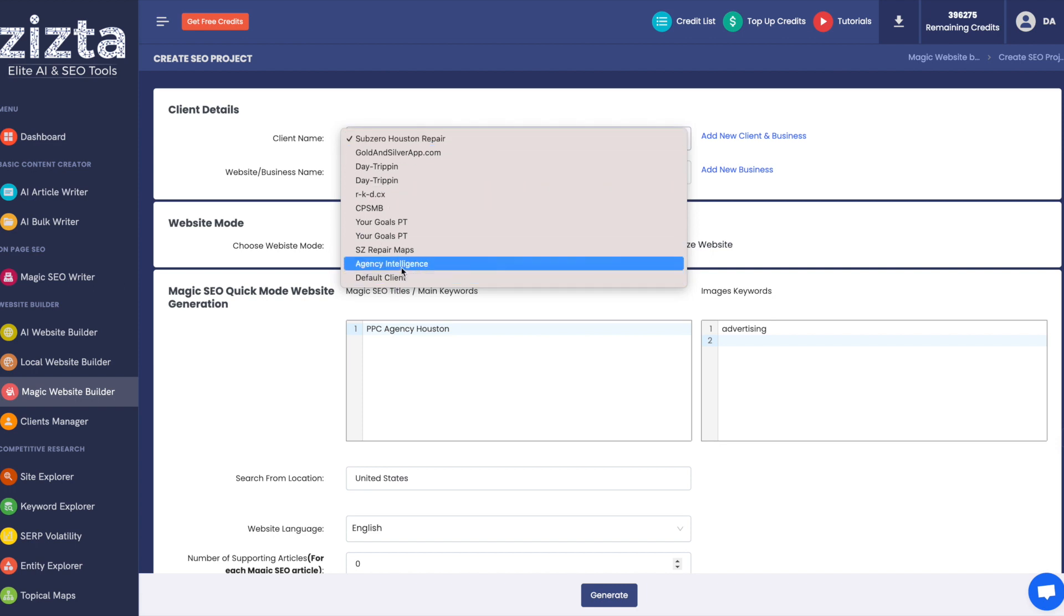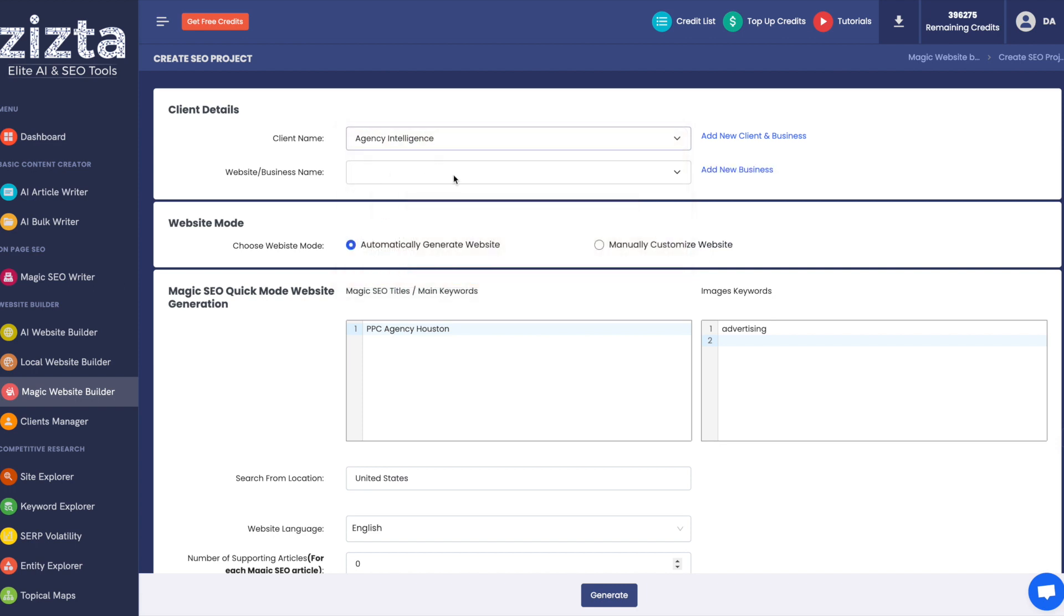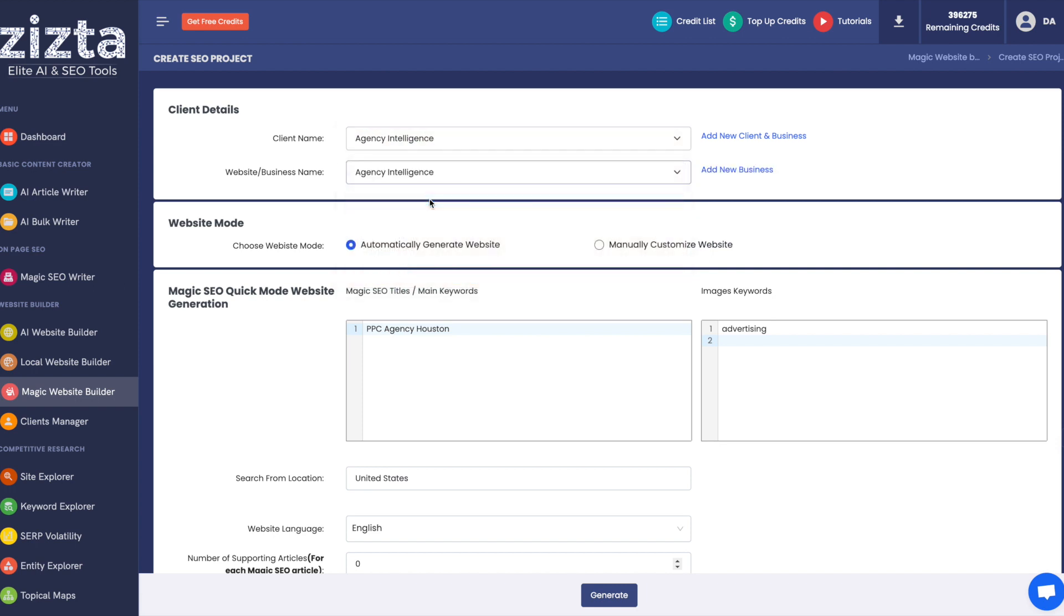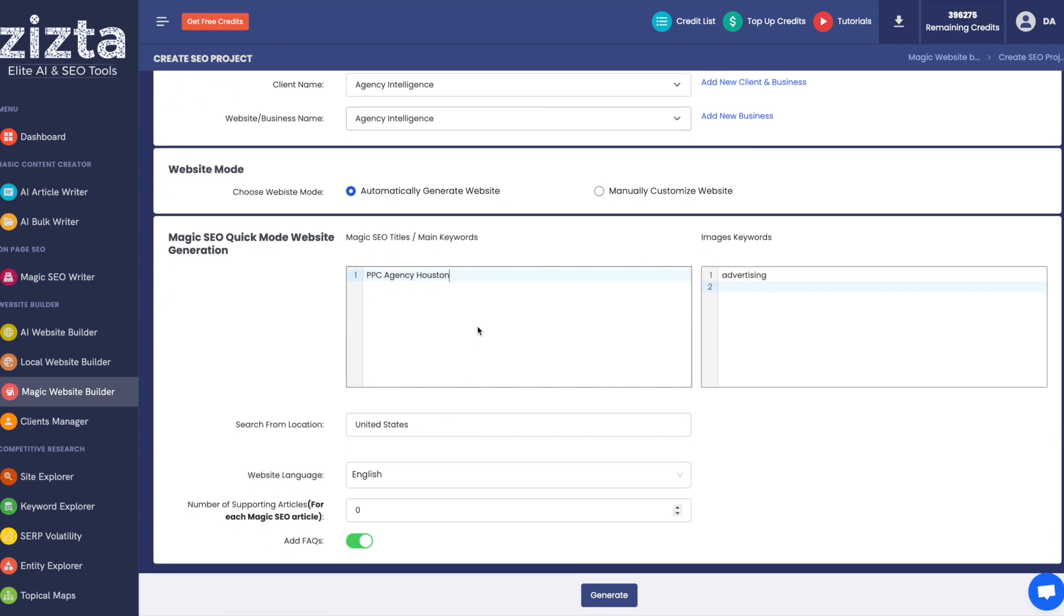Otherwise, let's just choose an existing client. Let's make this website, let's call this website Agency Intelligence. And over here, we would put in all the primary keywords we want to make articles about. Either we can do one, or we can do many. For this purpose, I'm going to do one.